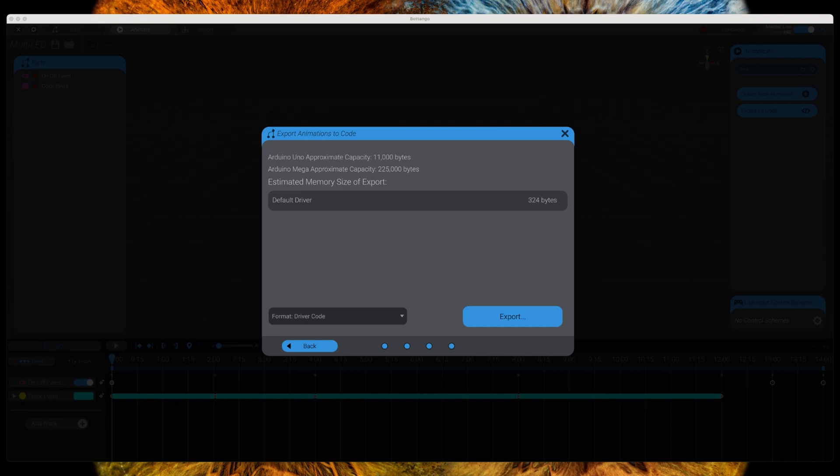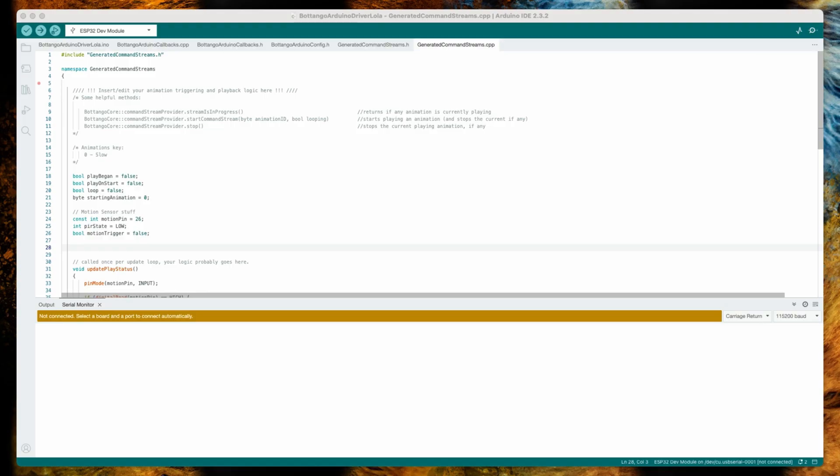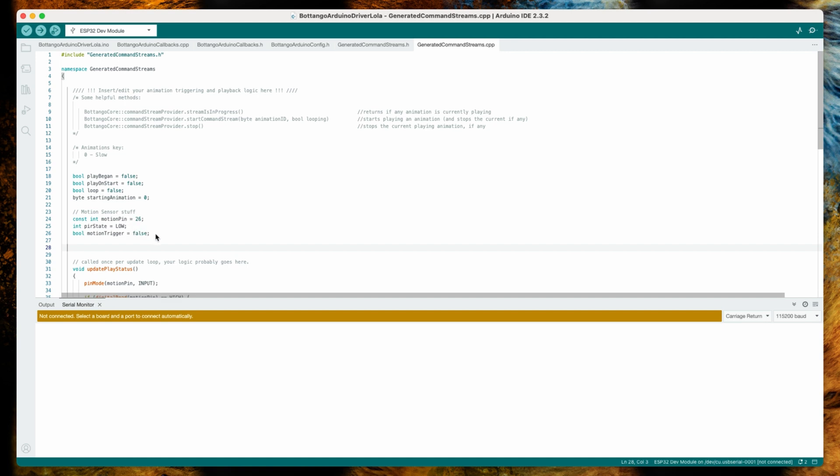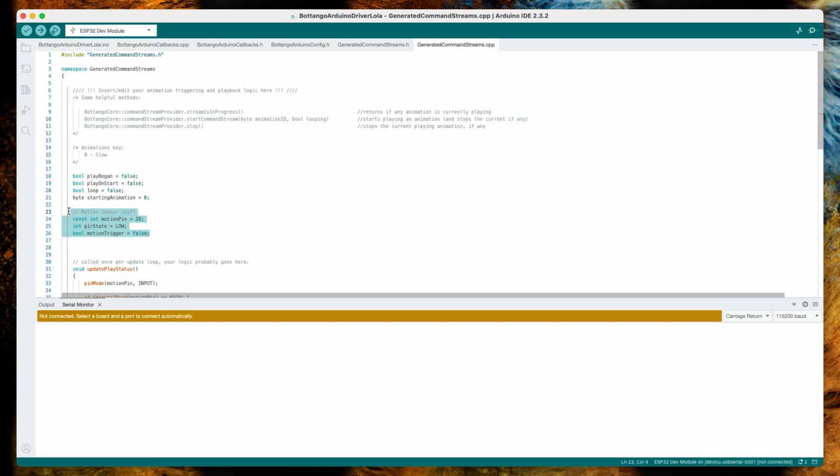For the required source changes, we need to open the file generated_command_streams.cpp, and here we have to add the logic that our motion sensor requires. First, we have to define three variables, with motion_pin being the only one where you might need to apply changes. As you hopefully remember from the wiring diagram, the data pin of my motion sensor is connected with pin 26 of my ESP32 board, so I have 26 in here. If you decided to connect it to a different pin, you have to apply your changes.